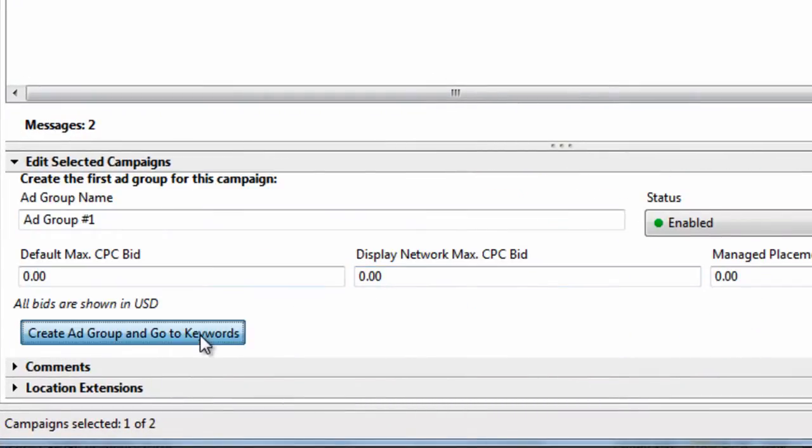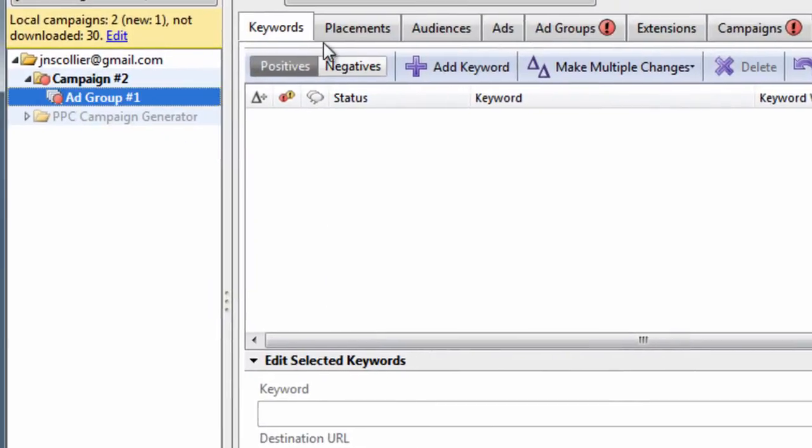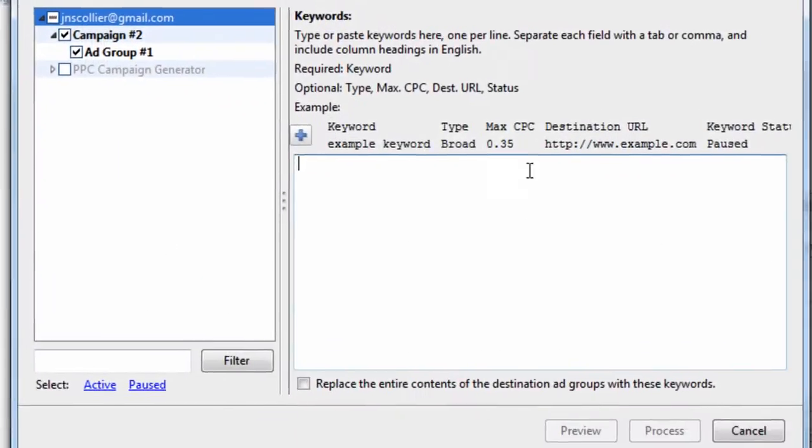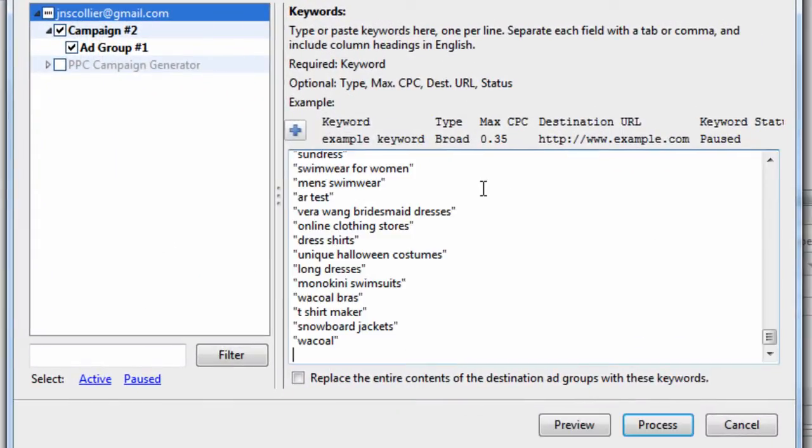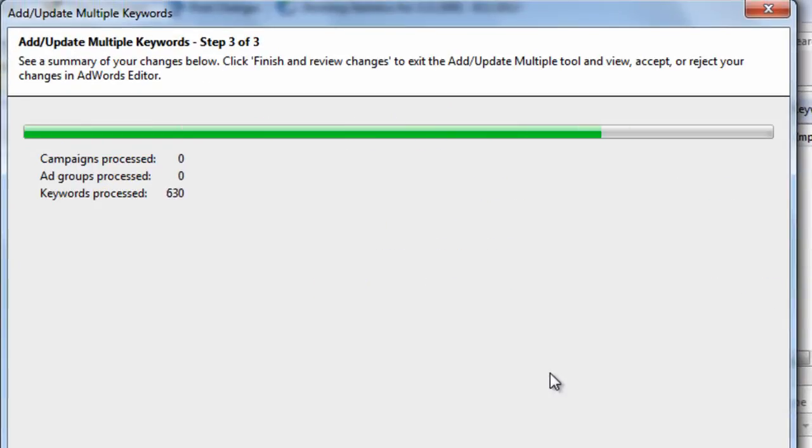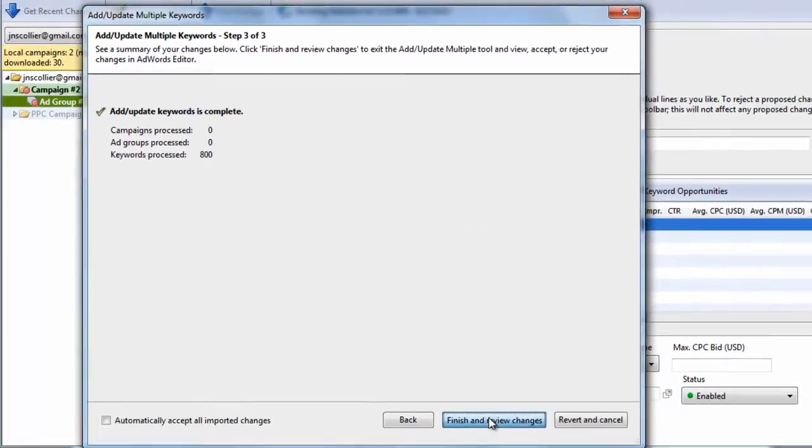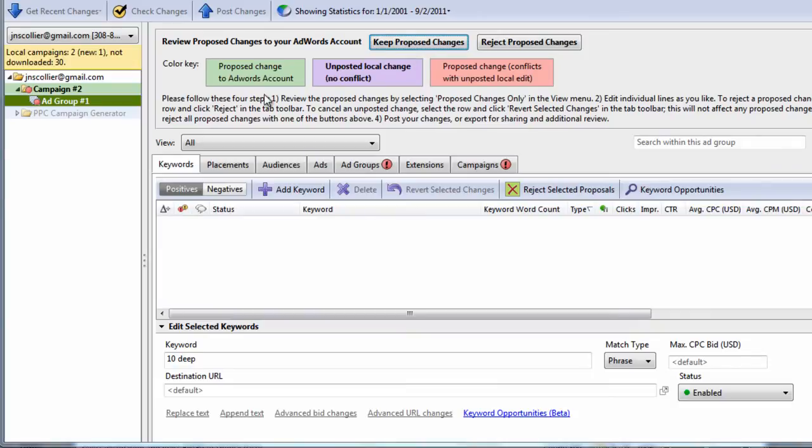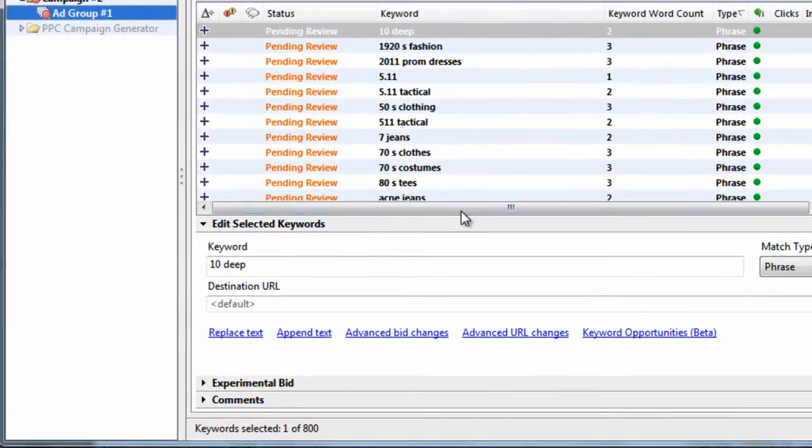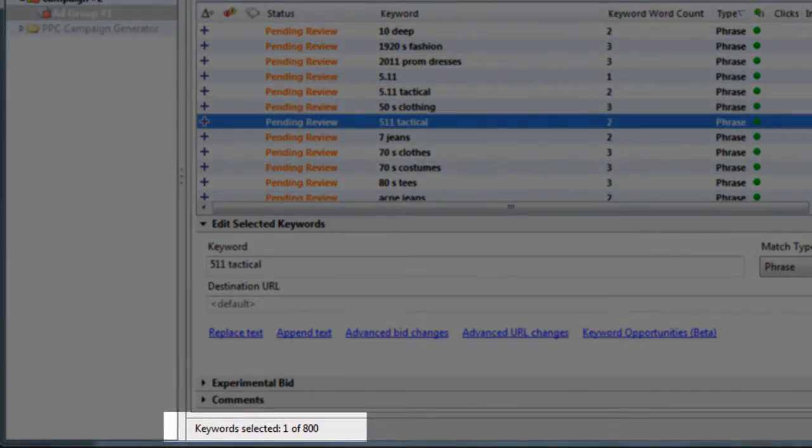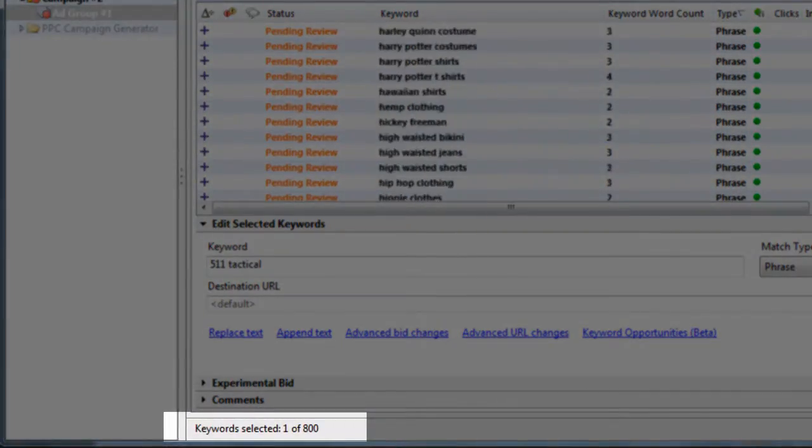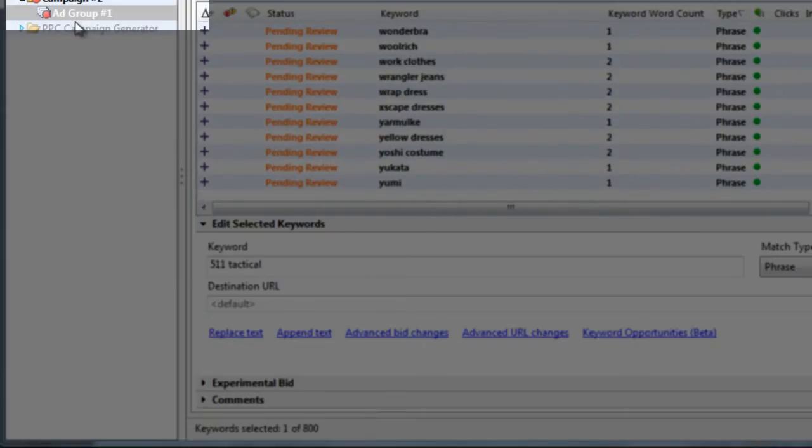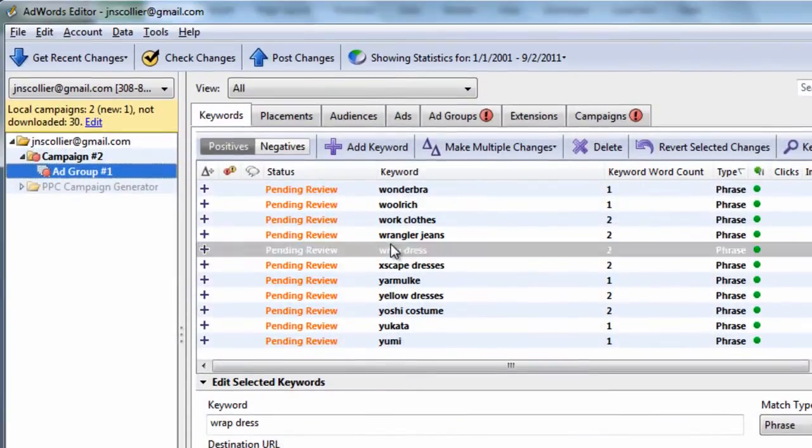Then we select Make Multiple Changes, Add Update Multiple Keywords. We can paste our keywords into this text area, hit Process, hit Finish and Review Changes, Keep Proposed Changes. And what we've done is we've inserted 800 keywords randomly into one ad group called ad group number 1.